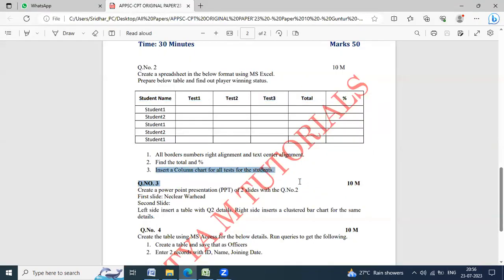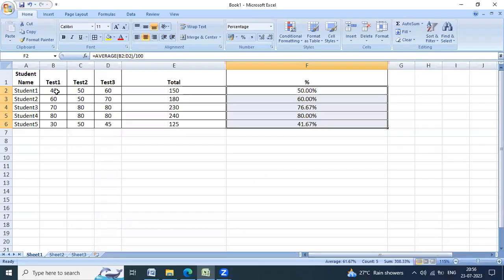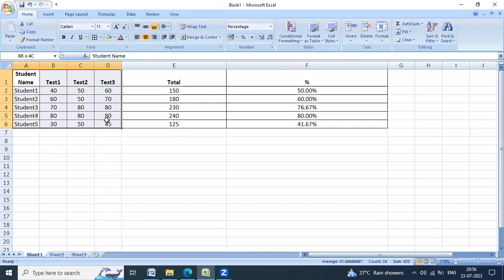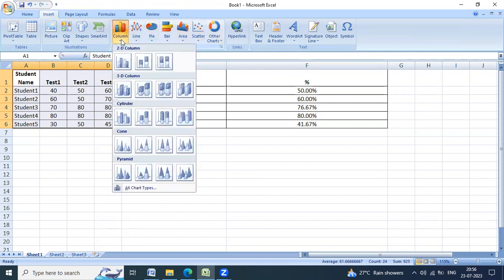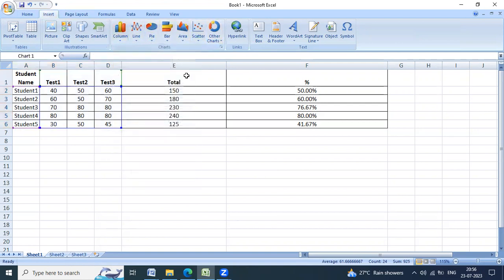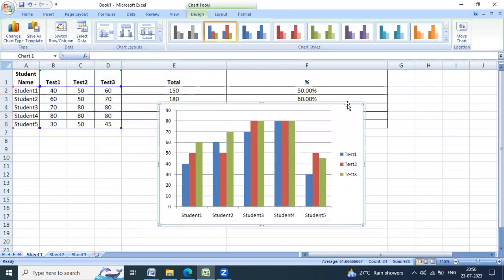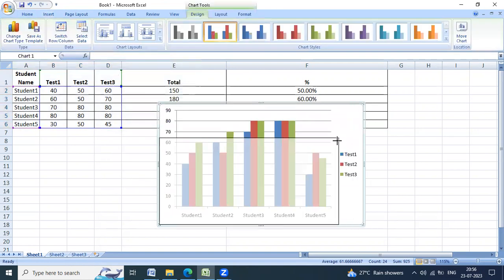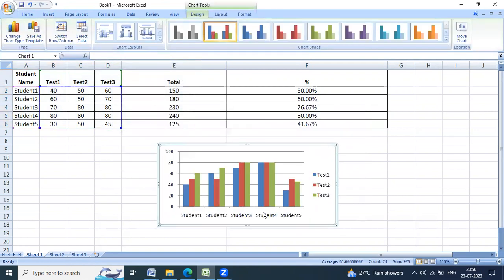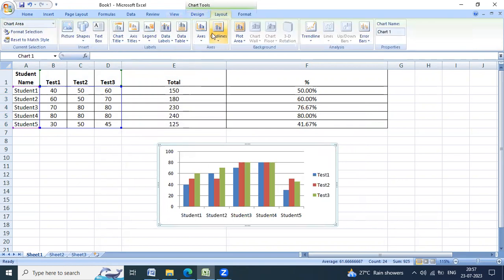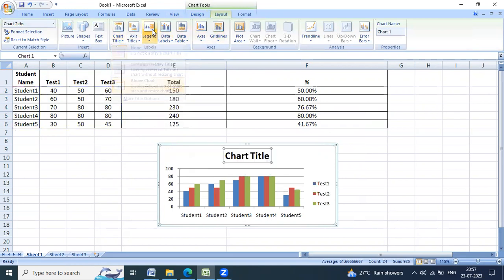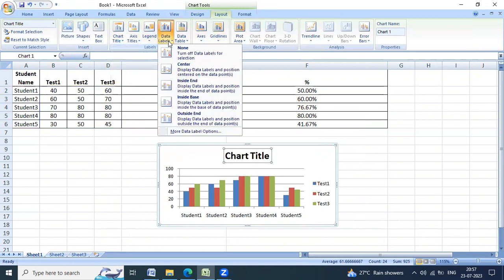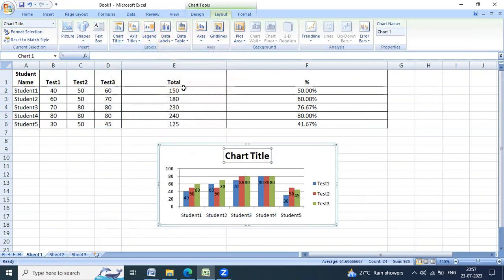Then insert column chart for all the data for the students. Select, insert column chart. Click on the column chart and you will get the title and data labels to add, easy to identify.